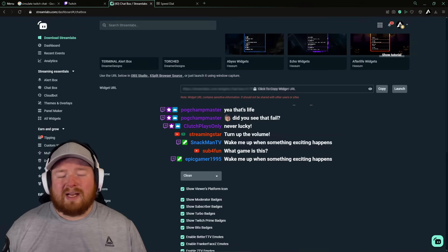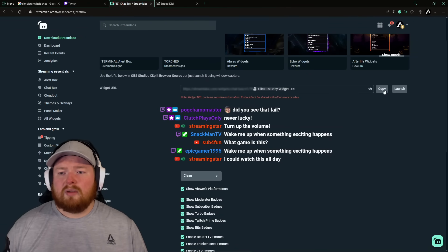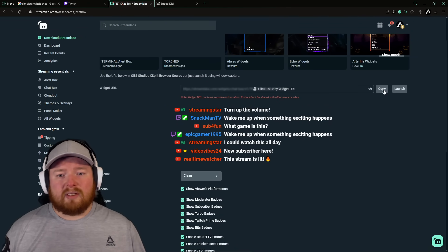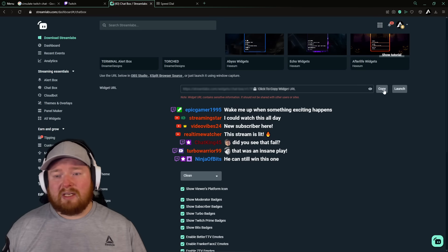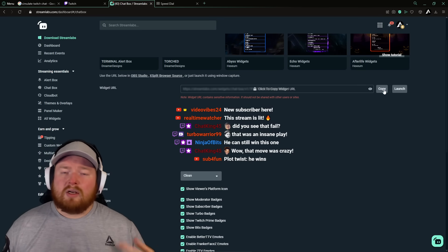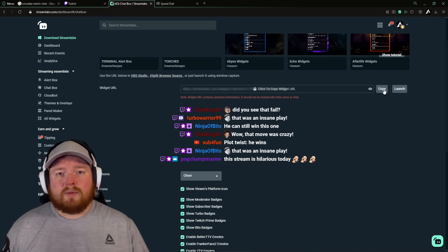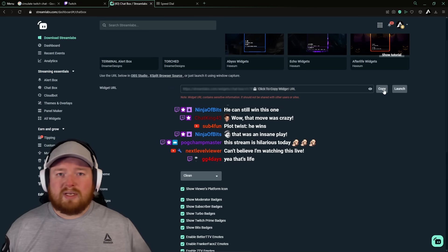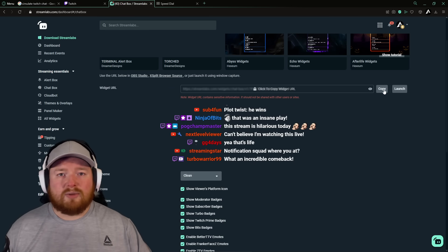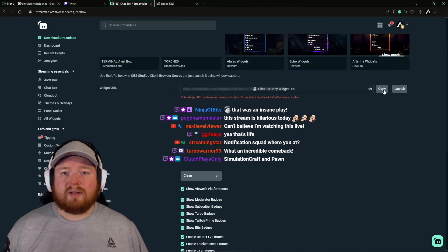So in Streamlabs, in the dashboard, you have a nice little copy button here. It warns you not to share it with anybody. You don't need to share it with anybody, put it into GitHub, or go download some random program, browser extension, or anything like that. No more of this — where is it at, what am I doing?